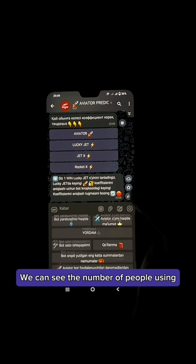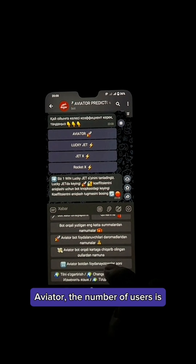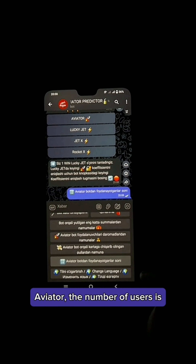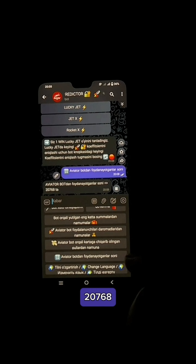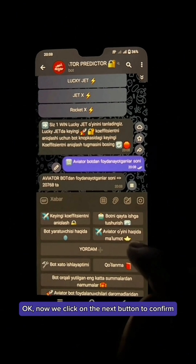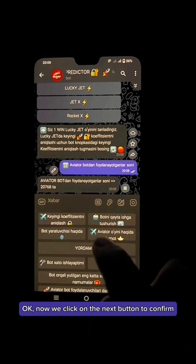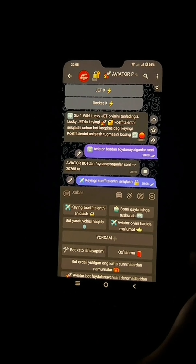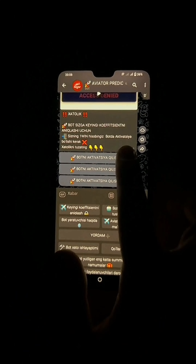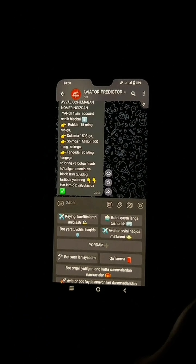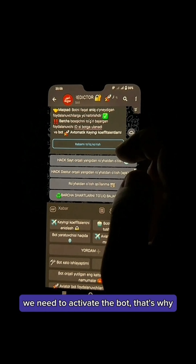Hello, here is the full overview of our Aviator Predictor bot. We press Start Betting and select the type of game we need. We can see the number of people using Aviator — the number of users is 20,768.